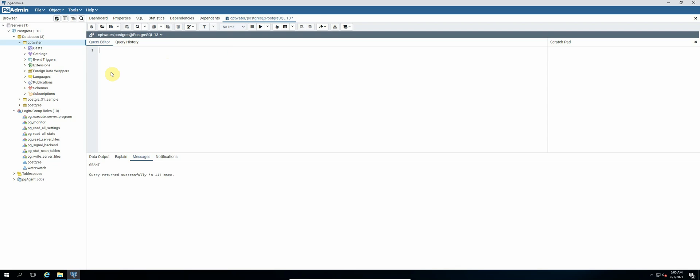Okay, so we will run two queries. So let's CREATE EXTENSION postgis, then run. Okay, so that was successful.